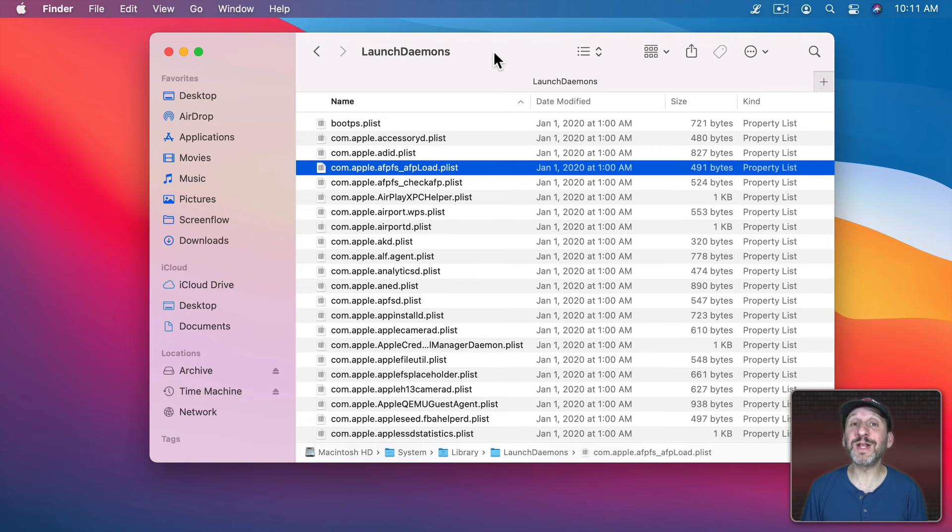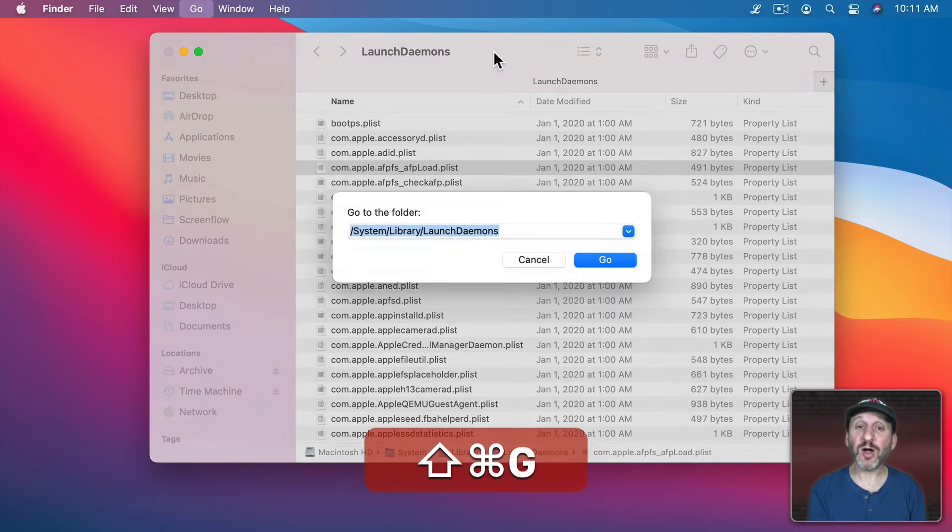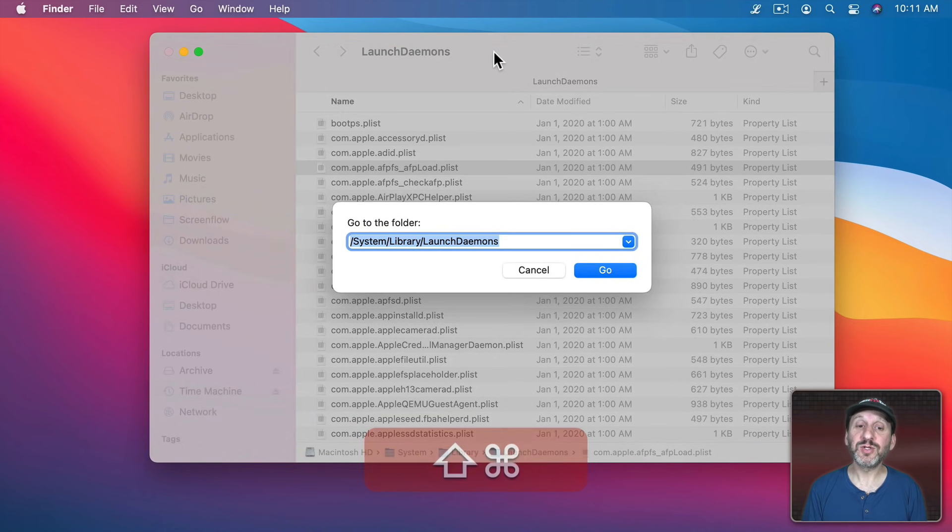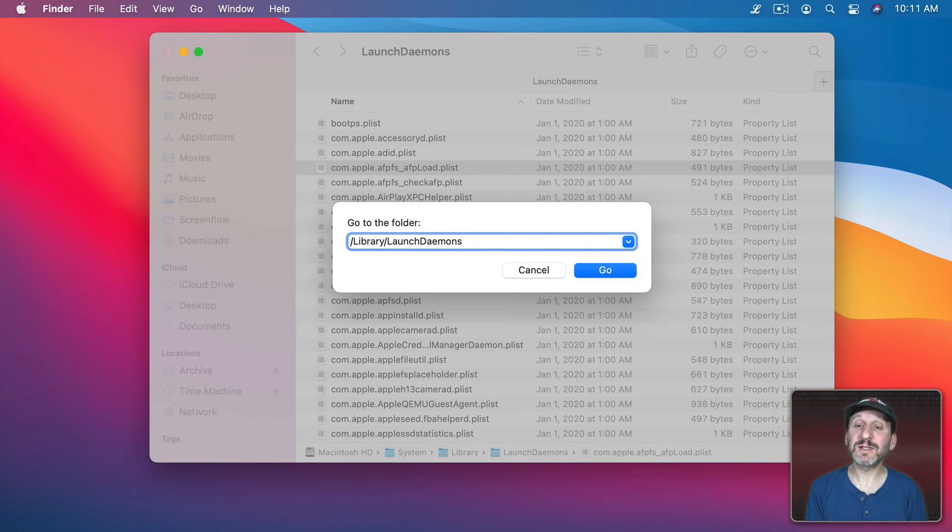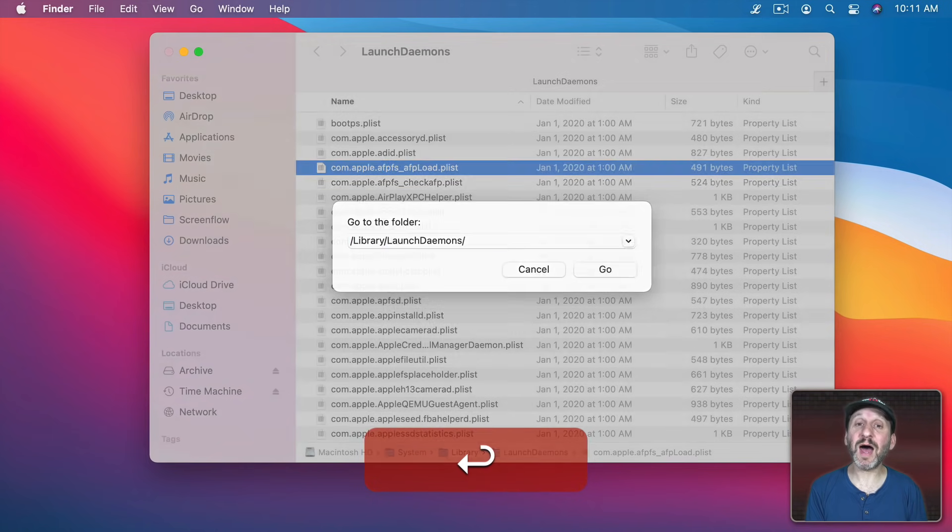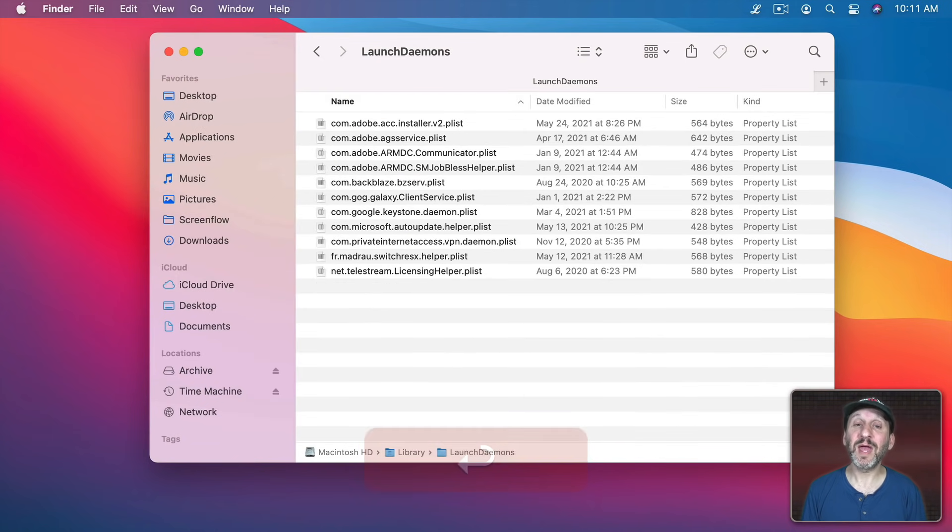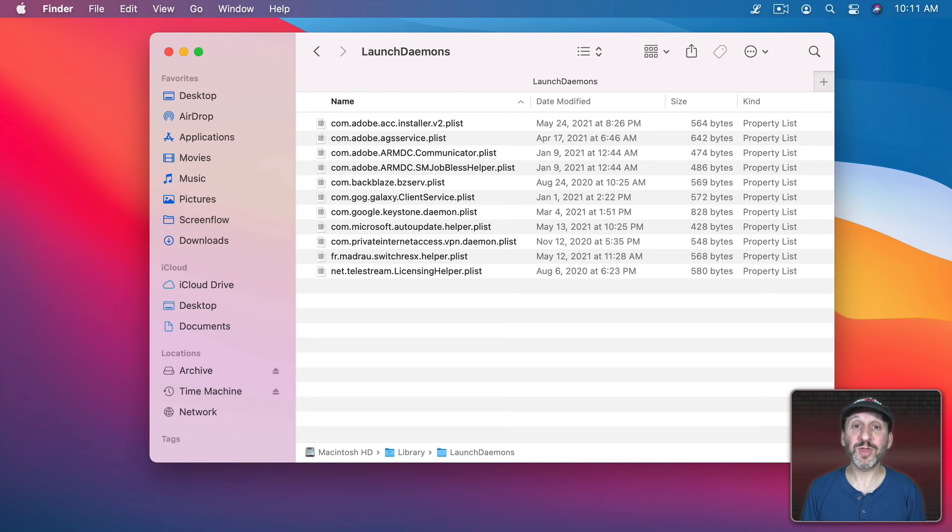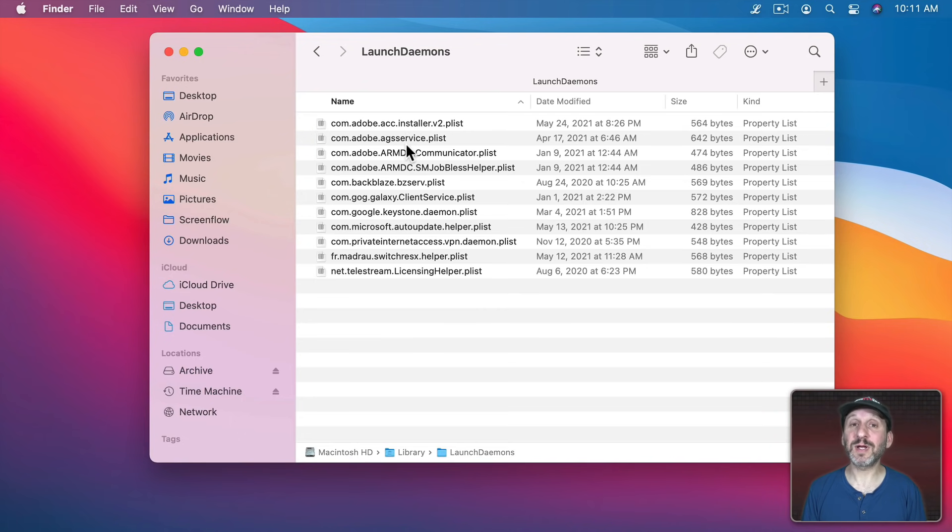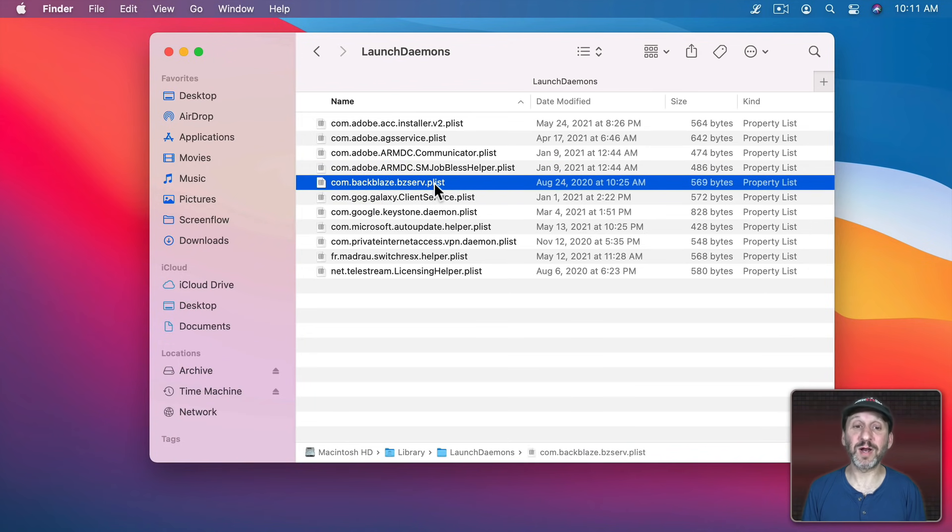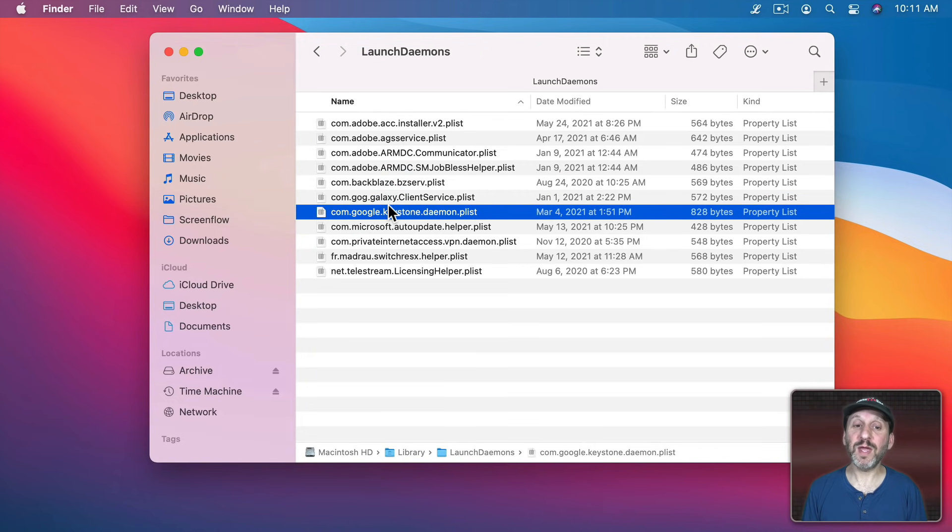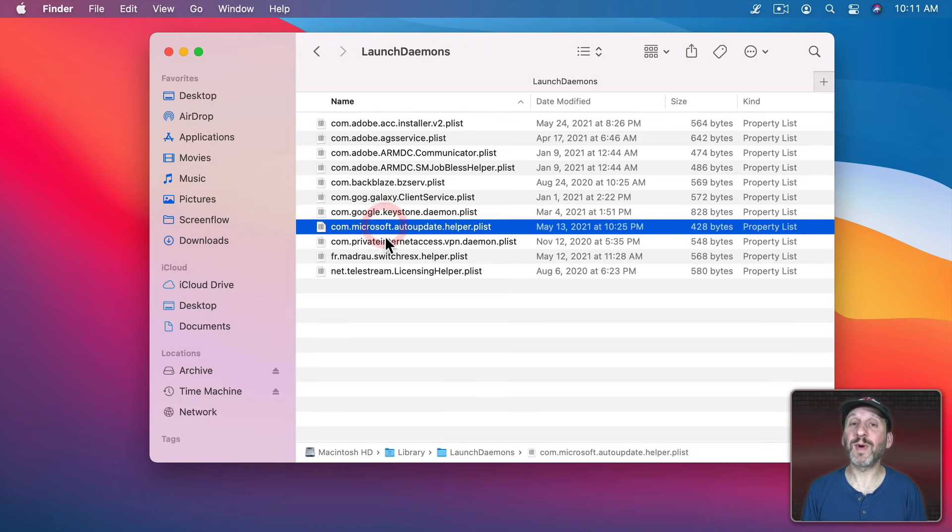But you could also go to the regular Library folder, Launch Demons. This is stuff outside of the system. Here you'll find Launch Demons from third party apps. So these are things that will run in any user account. So here's, for instance, my online backup software. It automatically launches when I start running my Mac. More stuff from Adobe and Google and Microsoft.